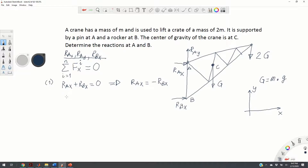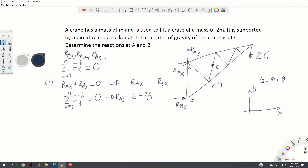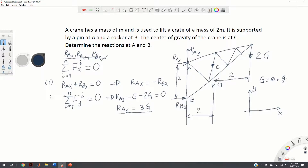The second equation: the sum of all forces in the y-direction should be equal to zero. We have R-A-Y minus G acting at C, and minus 2G originating from the crate, equal to zero. This equation tells us that R-A-Y equals 3G.